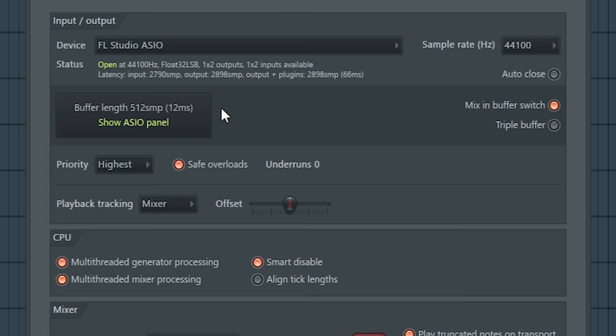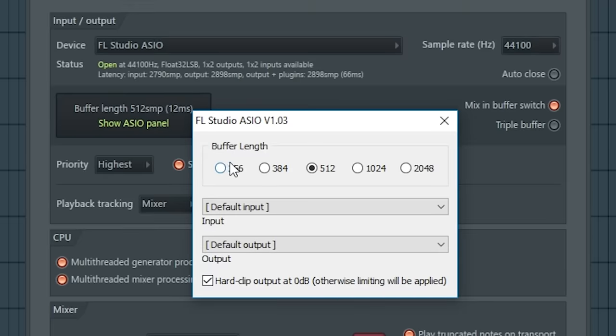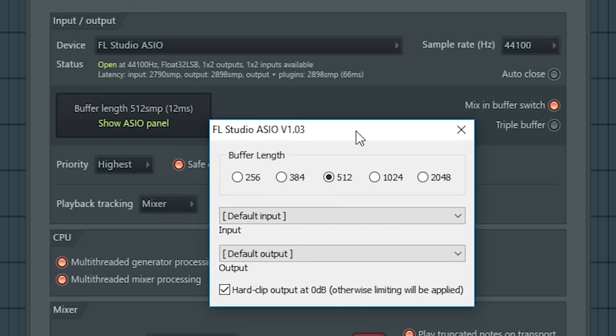The most important thing in saving CPU is actually the buffer length. The less we have, the more CPU use FL Studio will have. So you can have it as little as you want, but if you see your CPU sweating, just increase it.